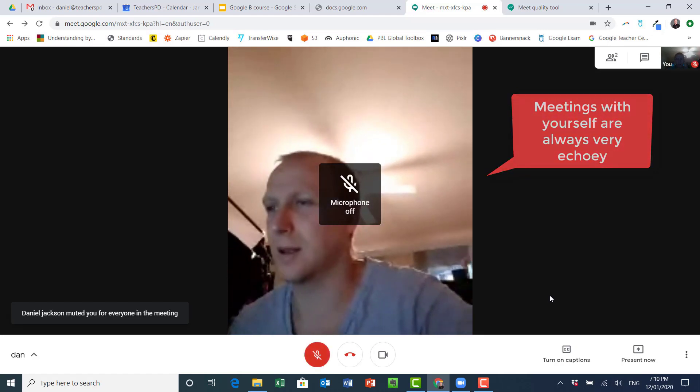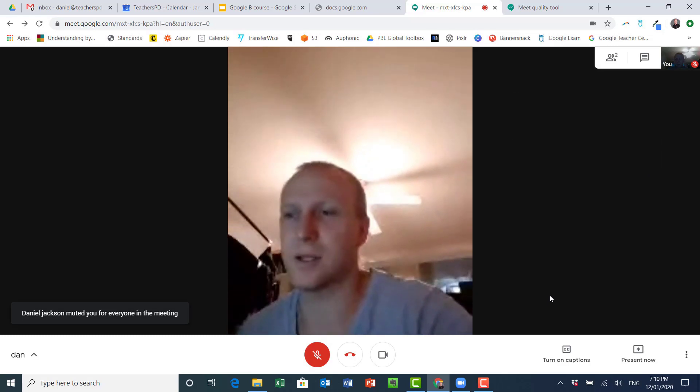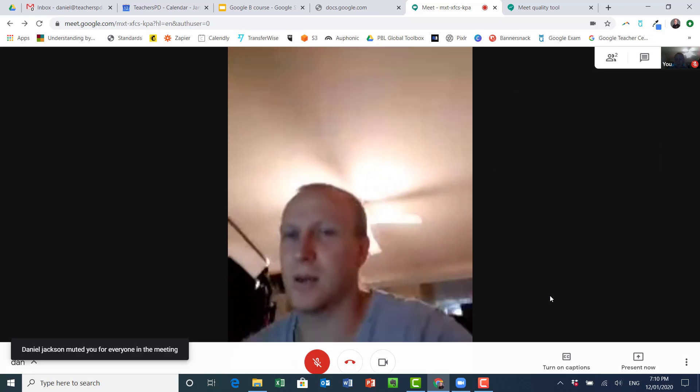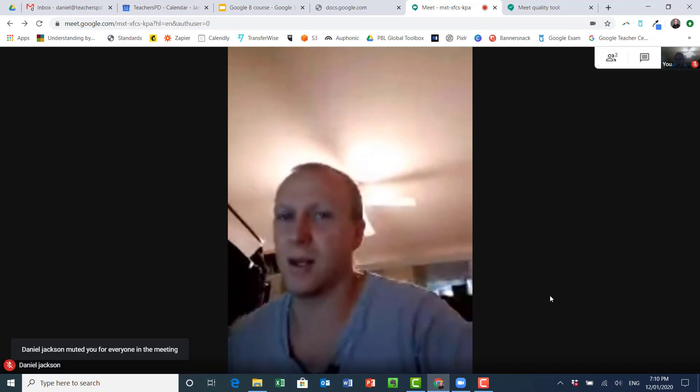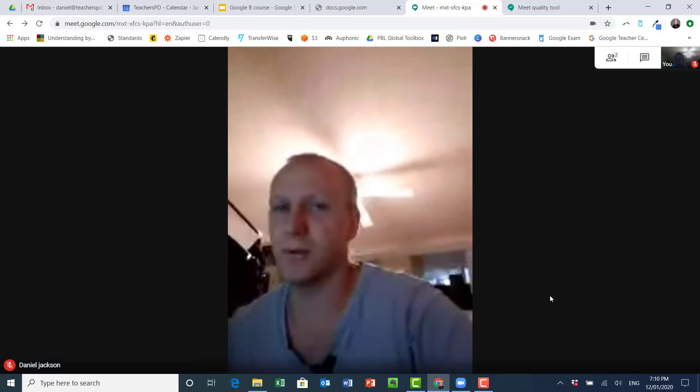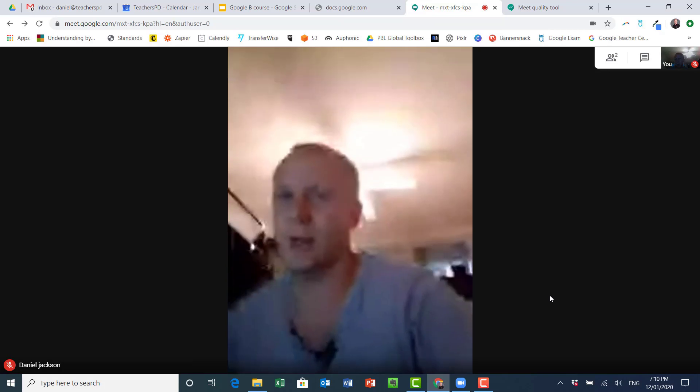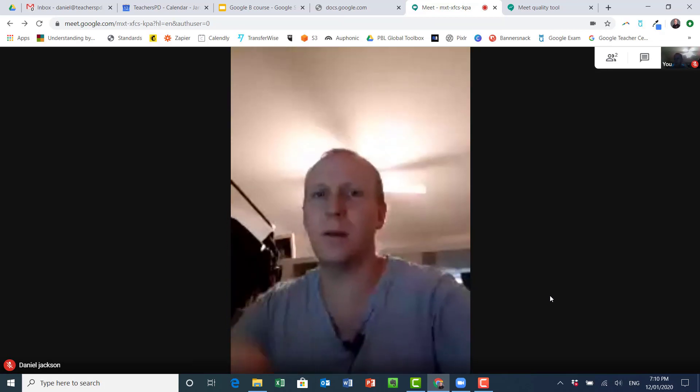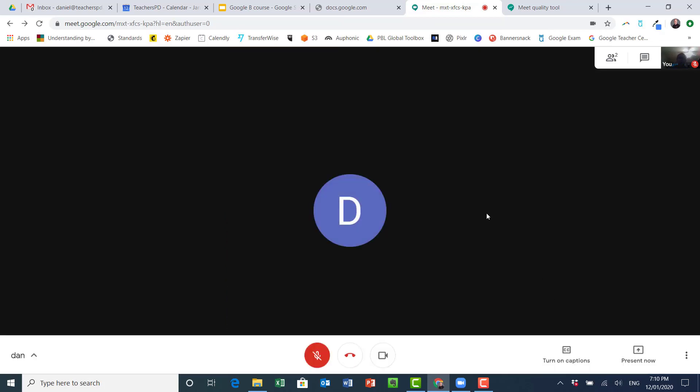And so now there's two participants, and hopefully that'll work. So now what I'm just going to do is turn myself off, get rid of my camera here on the phone. Now you can just see I'm presenting to myself.